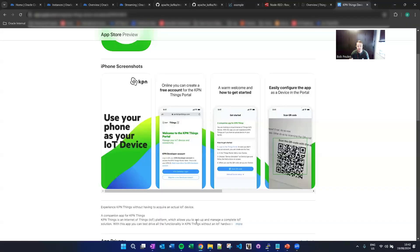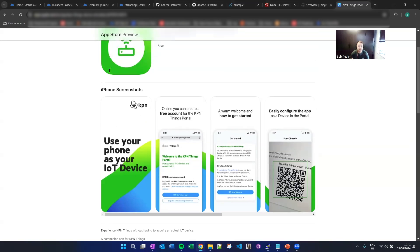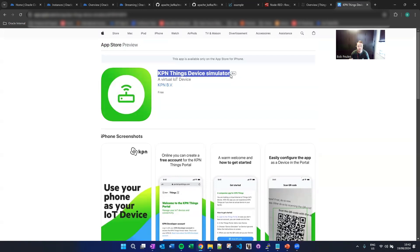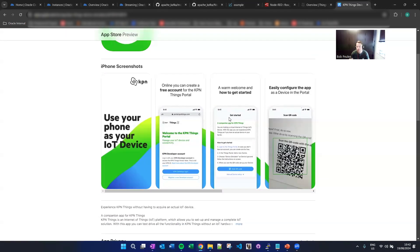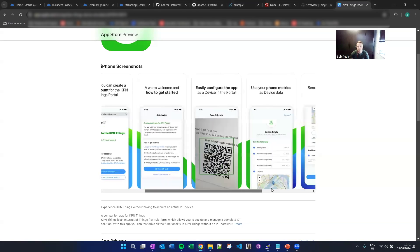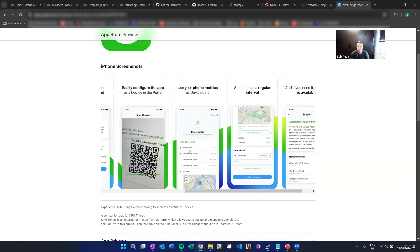So let me open up this screen. If you have an Android or iPhone, you can download this app — it's called the KPN Things Device Simulator. It works really well. It basically turns your iPhone or mobile phone into an IoT device. You register on the website and get a screen showing battery level, acceleration XYZ, and your location. There's a button to start sending data every 30 seconds down to 10 seconds or even faster.